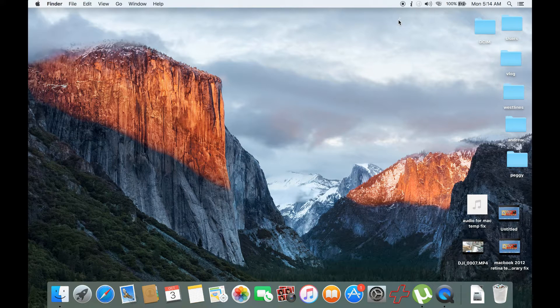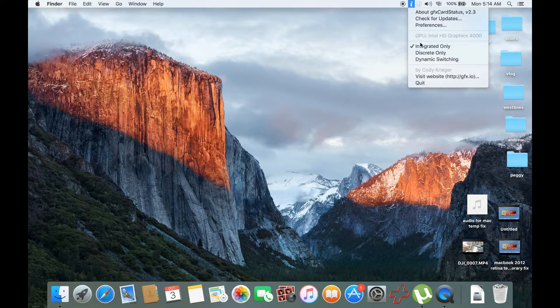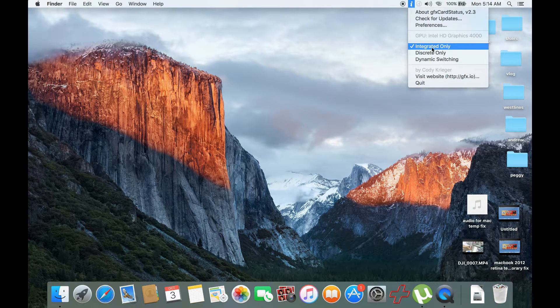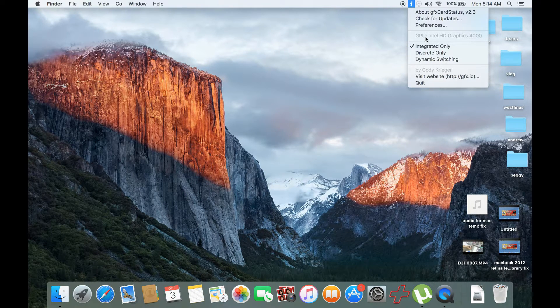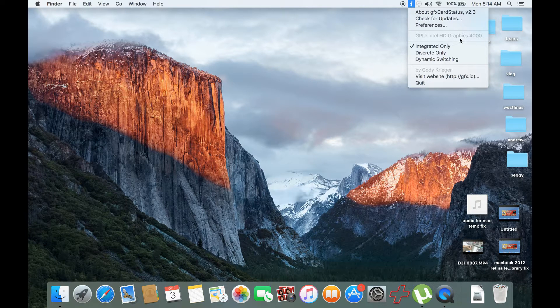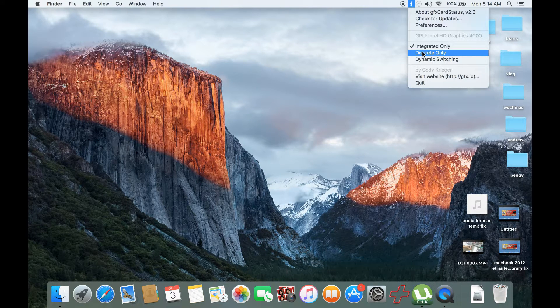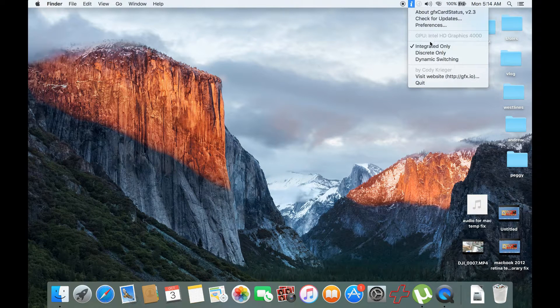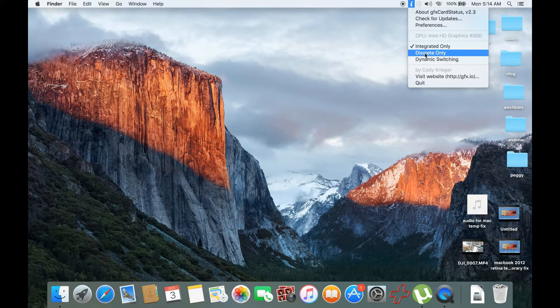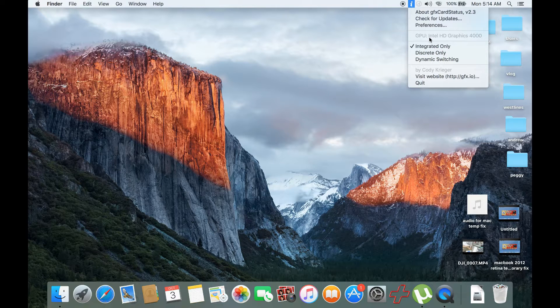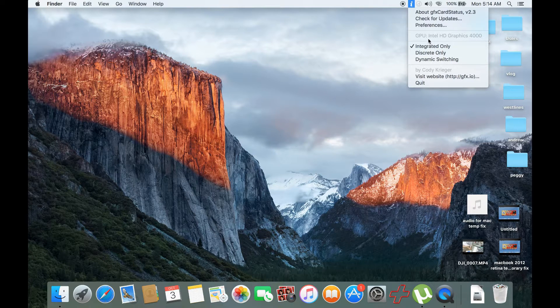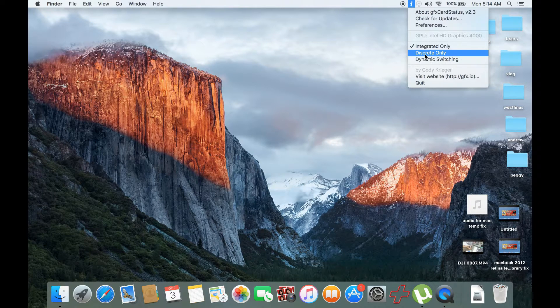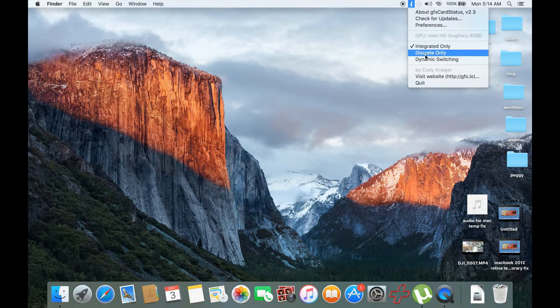You would check here the integrated only option. As you can see, we are using the Intel HD Graphics 4000 because the NVIDIA, the second GPU, is busted or has a problem. That's why it's causing it to black out or having no display when you're starting up your Mac.